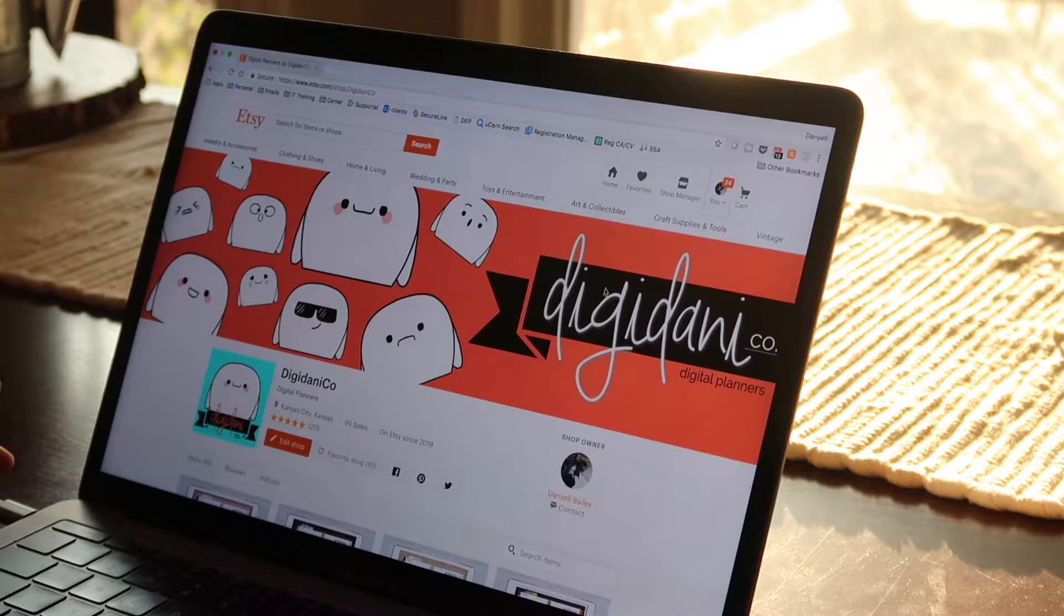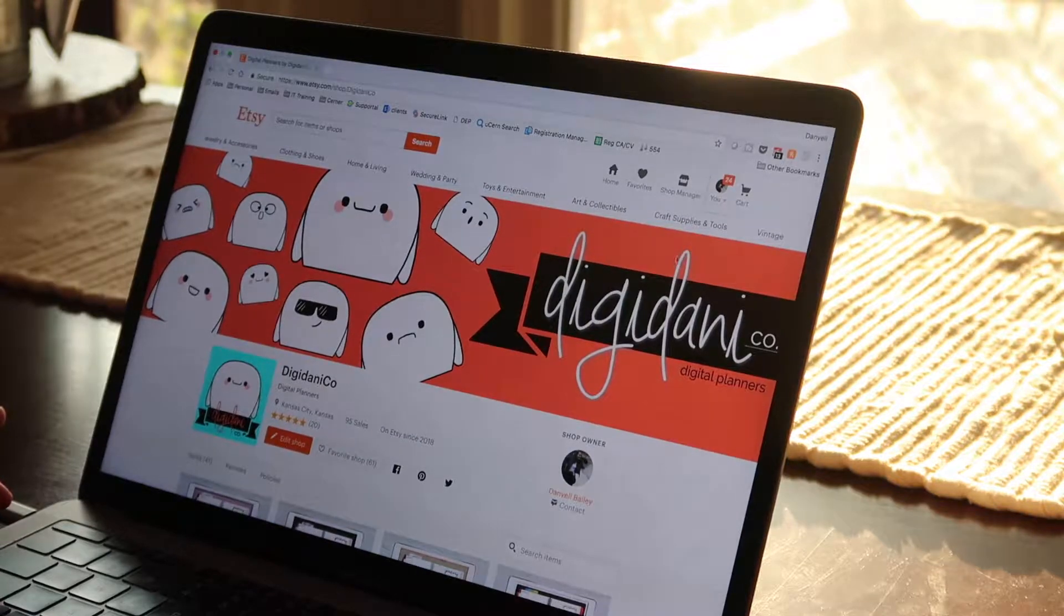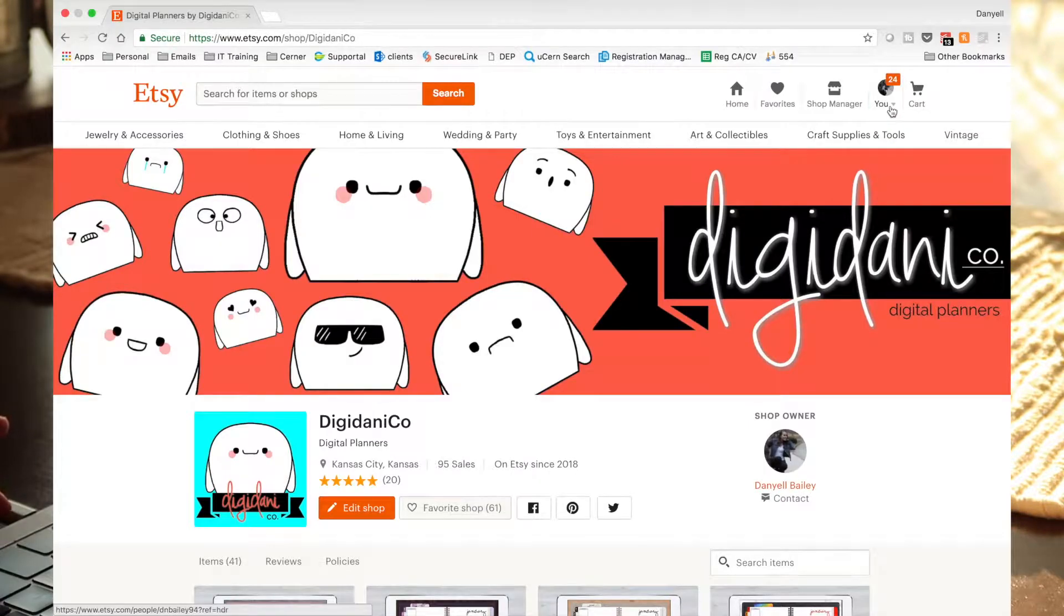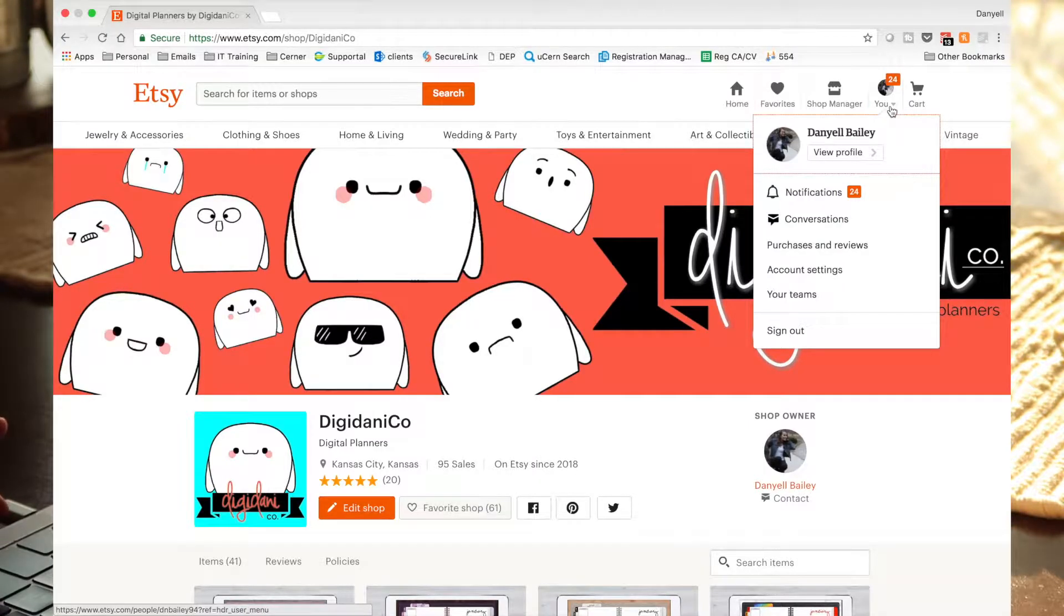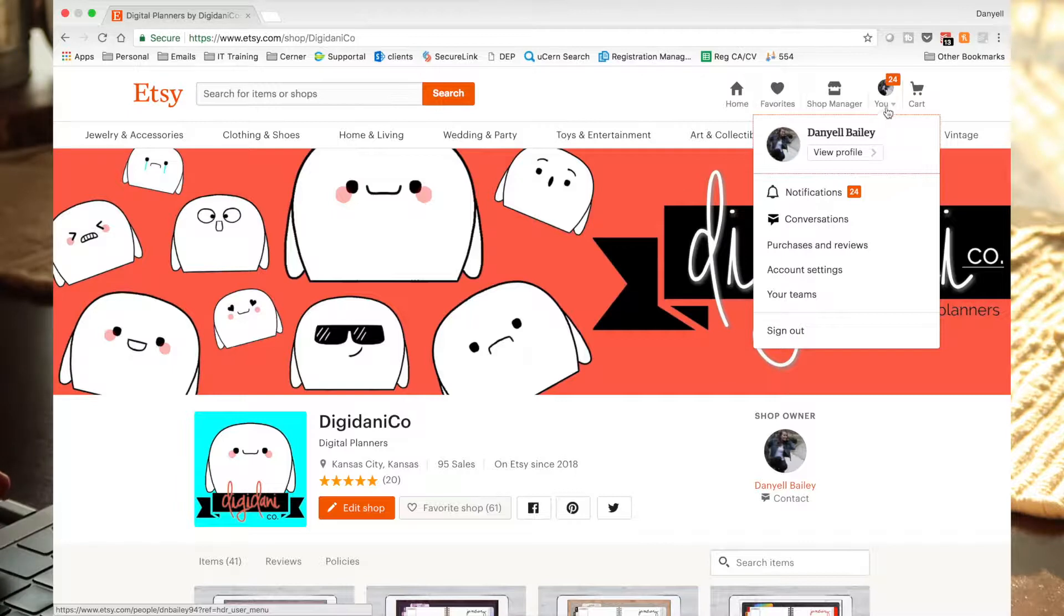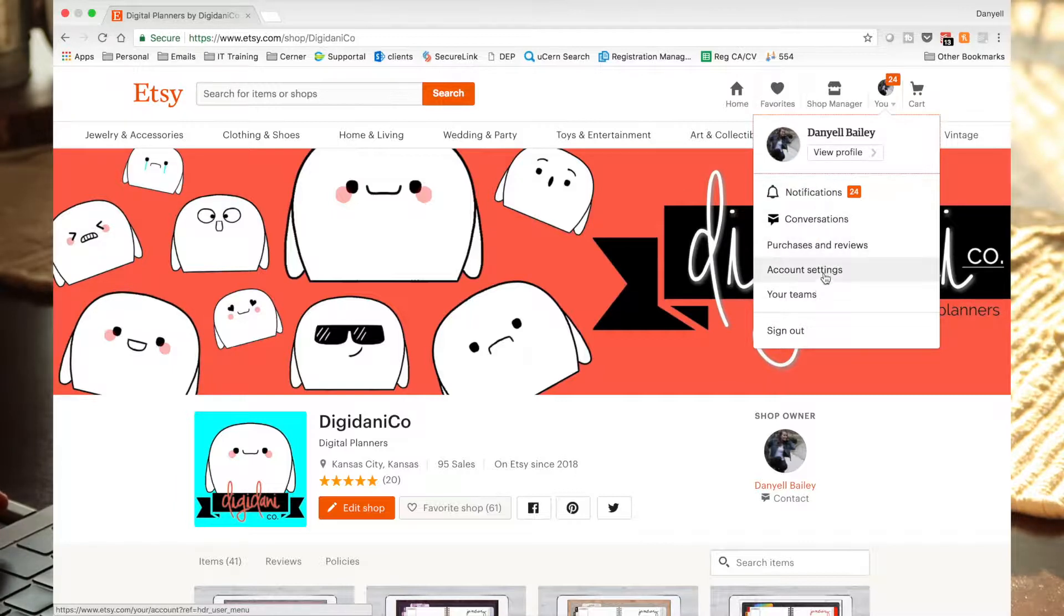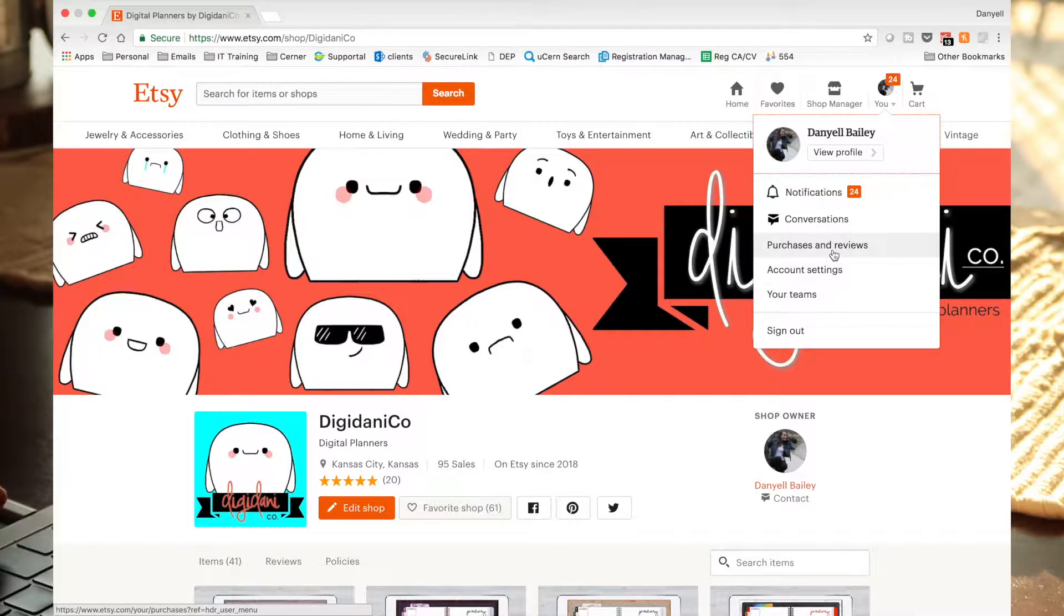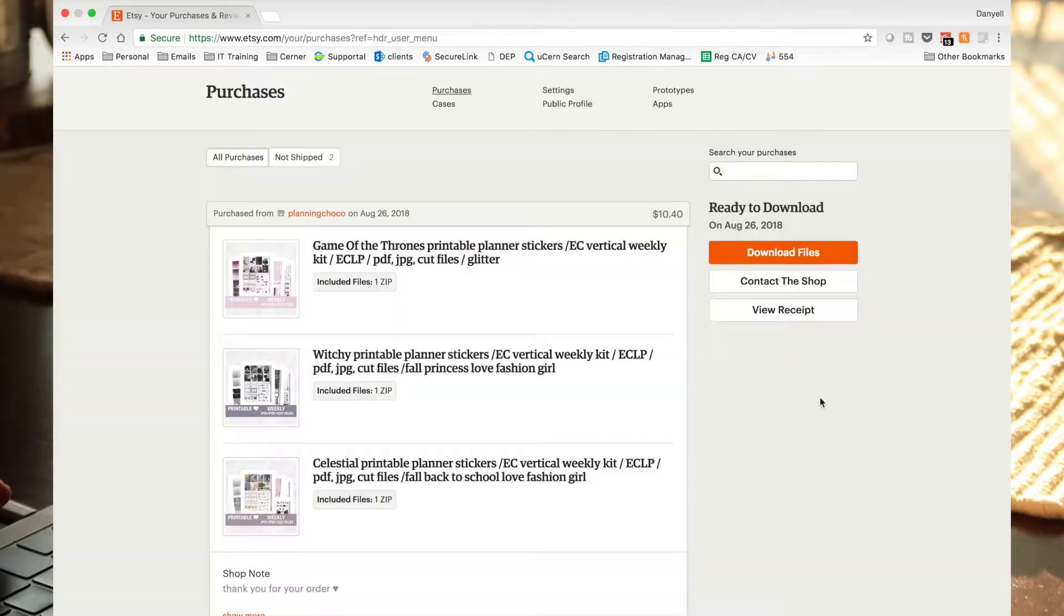So the first thing you want to do after purchasing something is you can go to the you tab up here on the right hand side. Then you'll see your profile, notifications, conversations, just a bunch of different important things for you. But most relevant to us right now is purchases and reviews. So we'll go ahead and go over there.